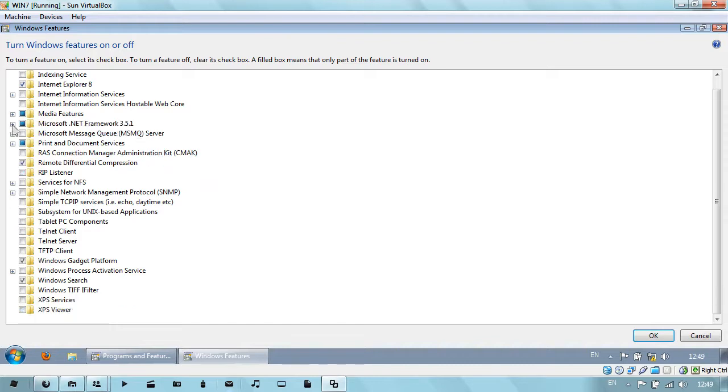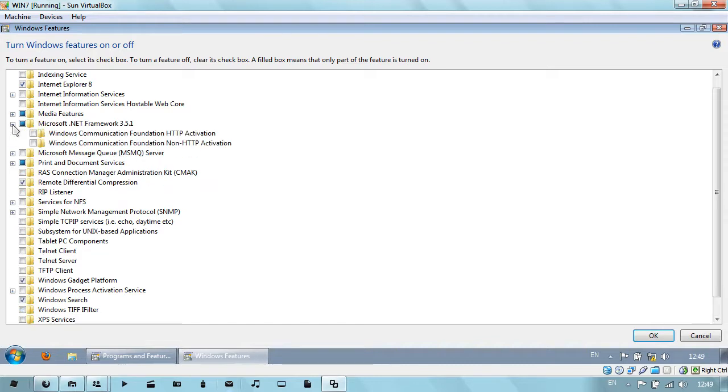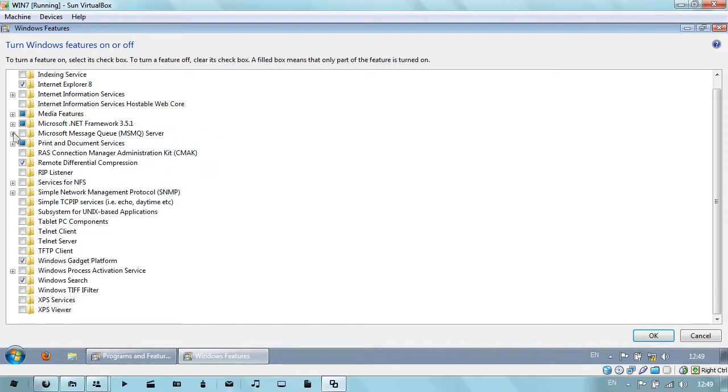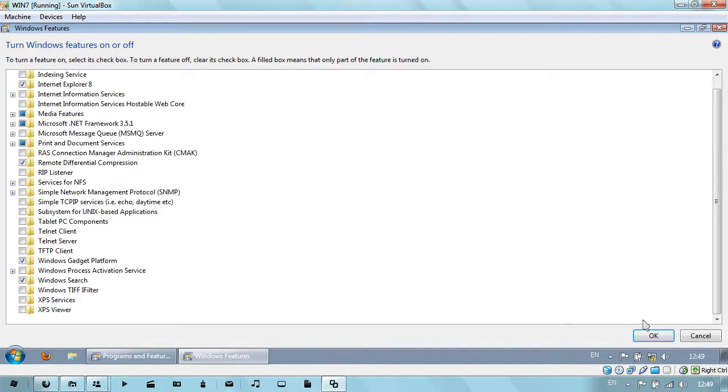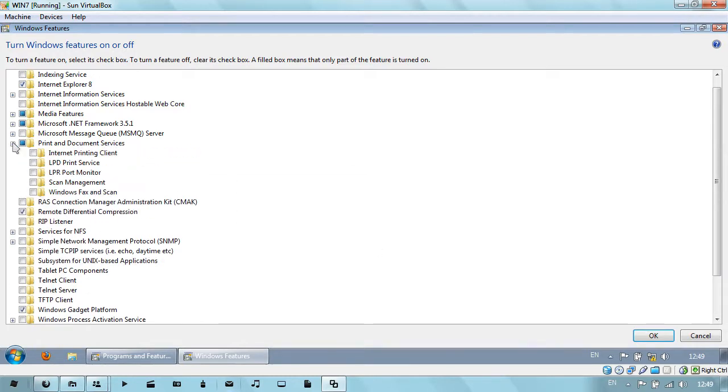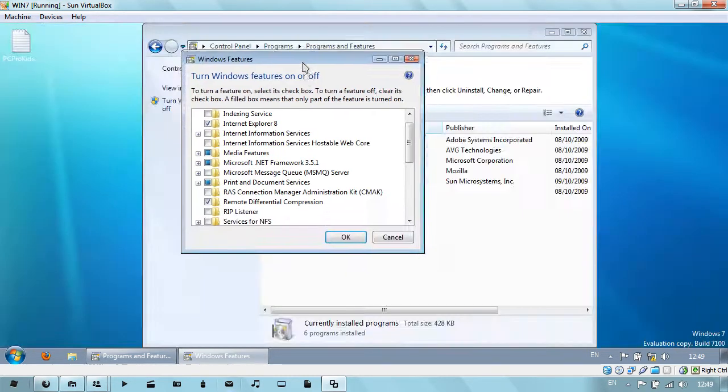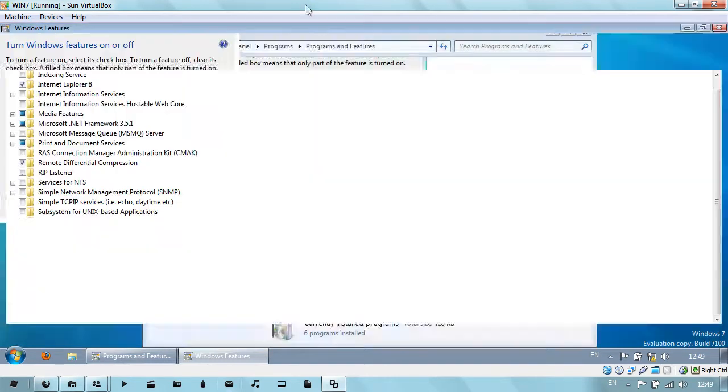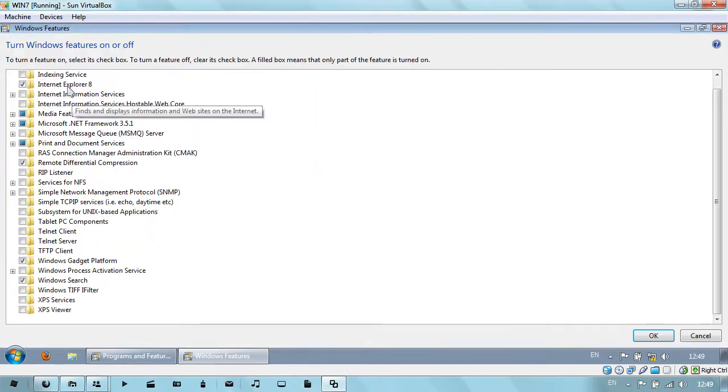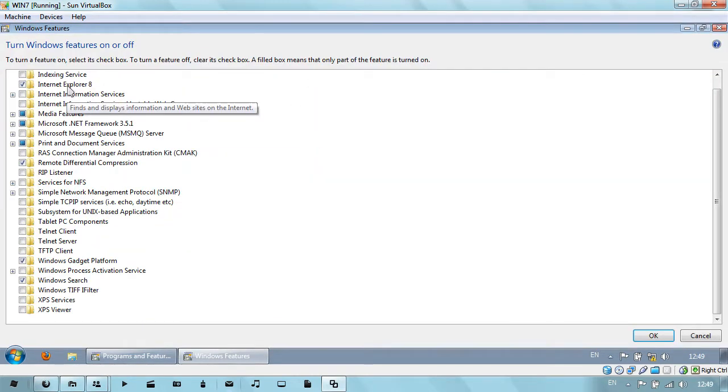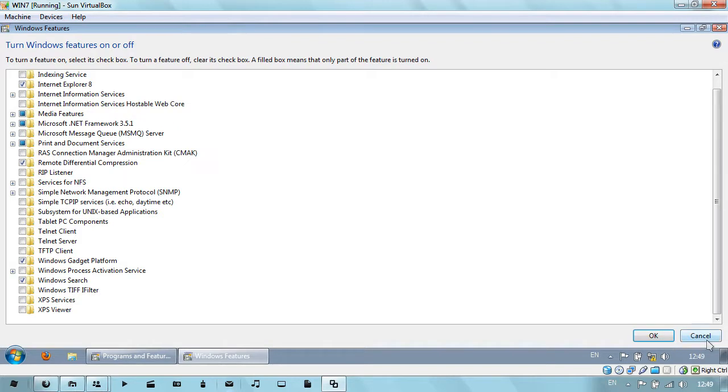By disabling these, this will speed up your computer because it won't be as clogged up as it used to be, since you've disabled features that you will not need.